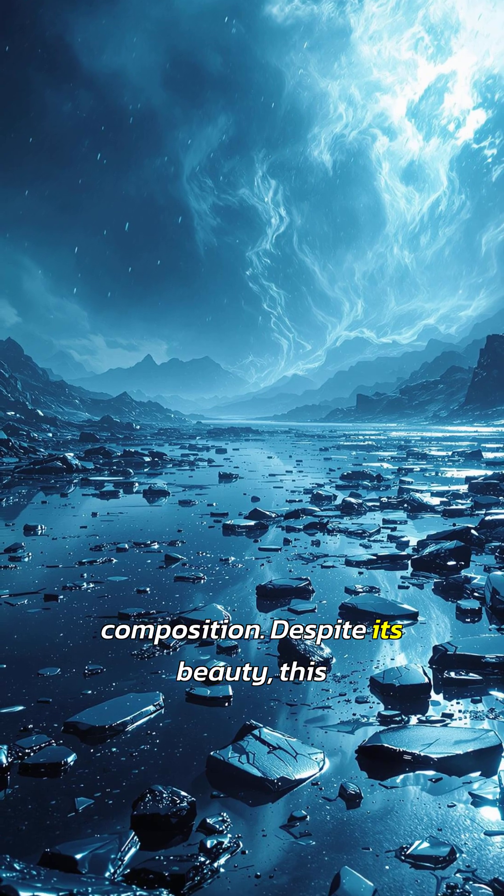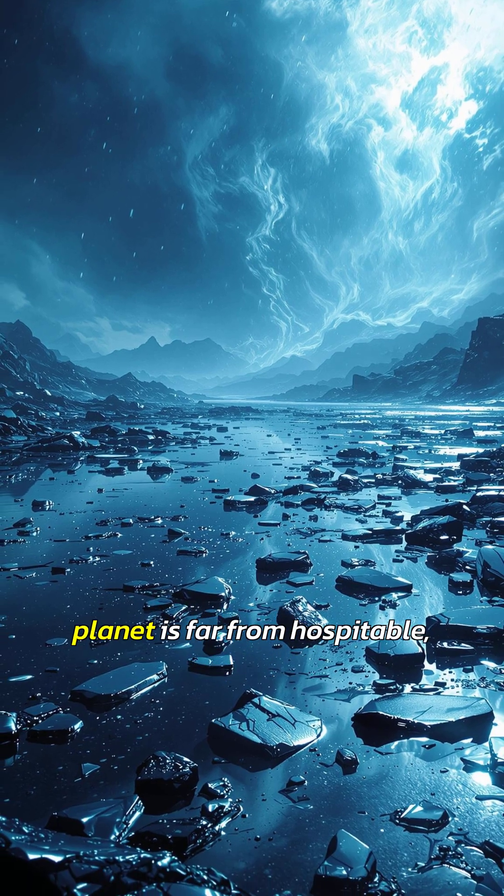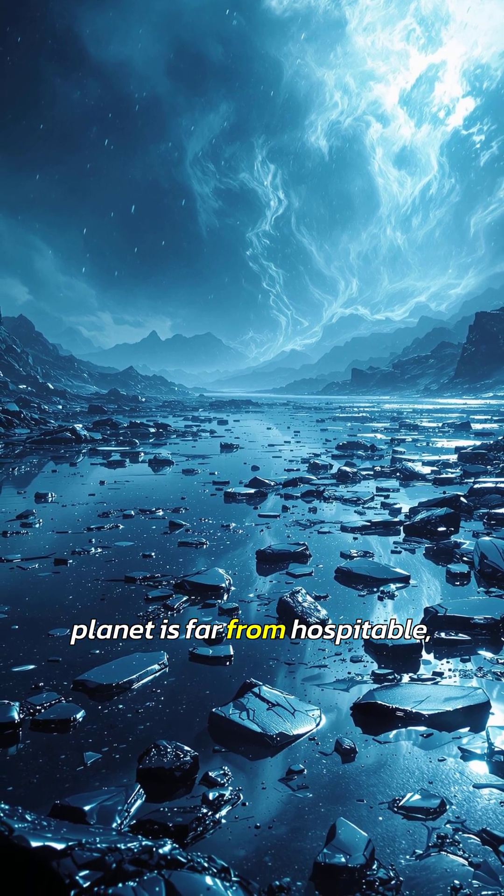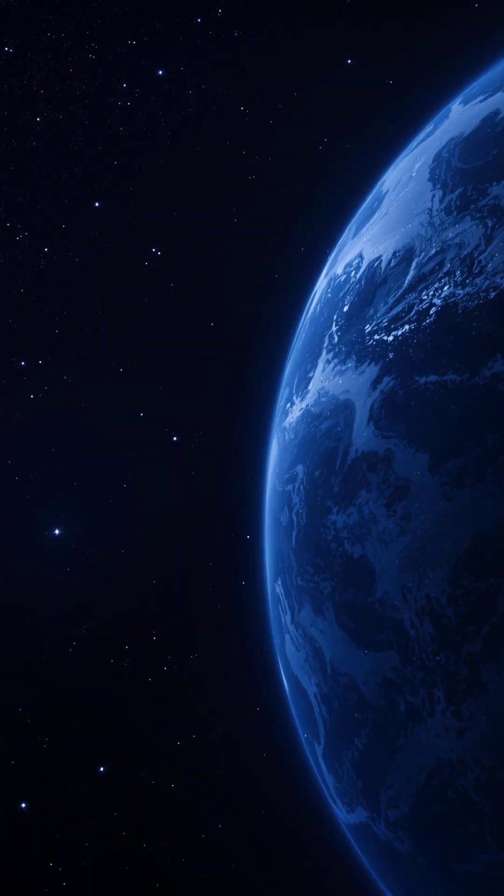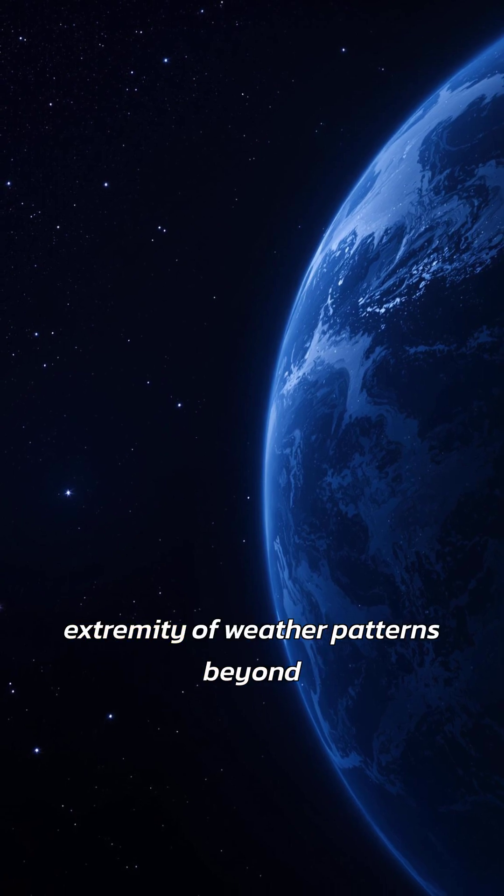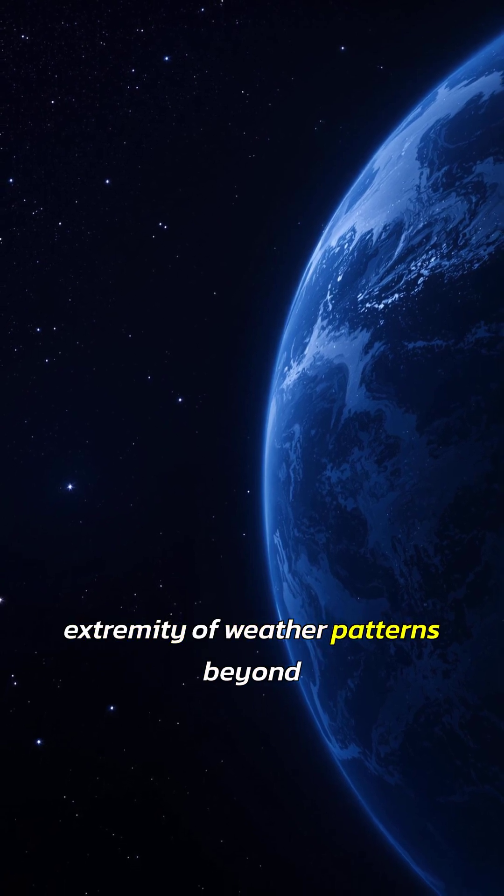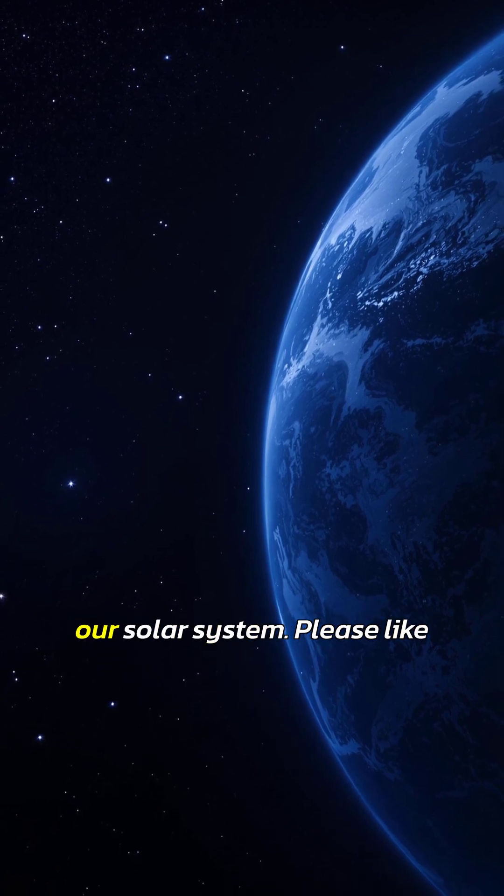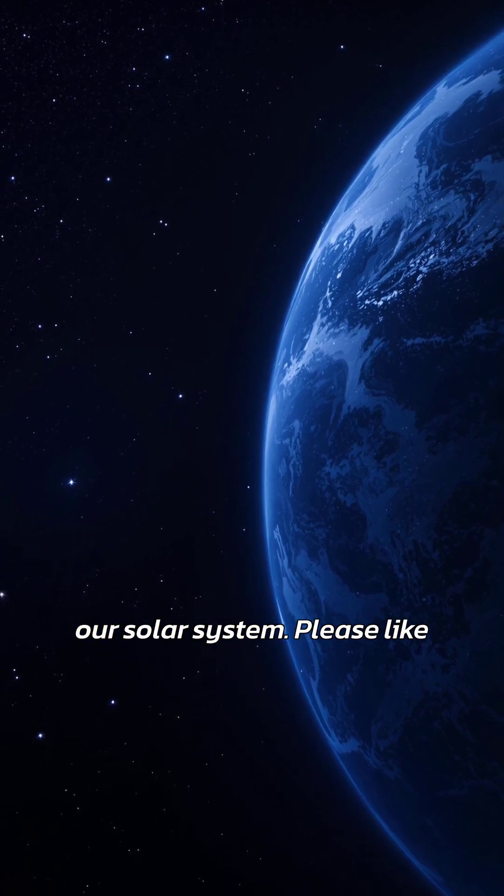Despite its beauty, this planet is far from hospitable, showcasing the incredible diversity and extremity of weather patterns beyond our solar system.